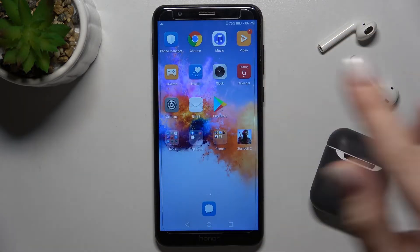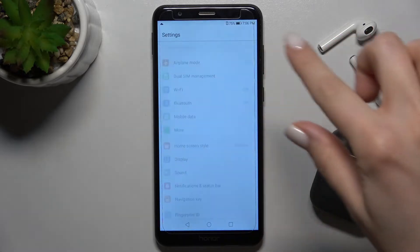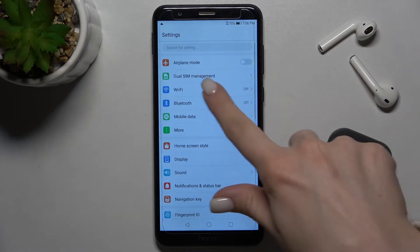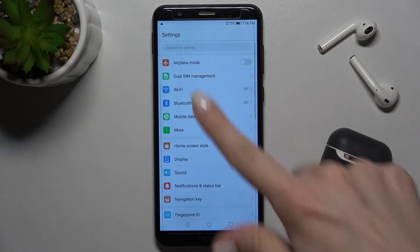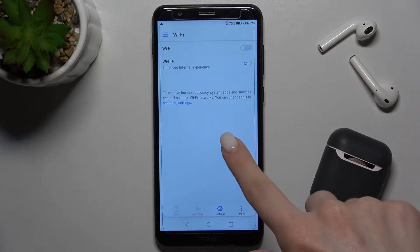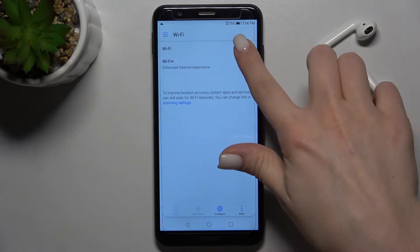The second way is to go to the settings application and then to the Wi-Fi section.